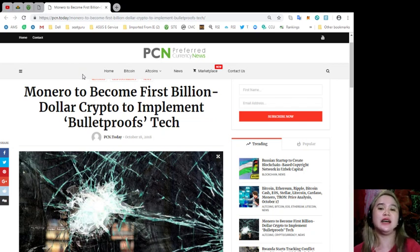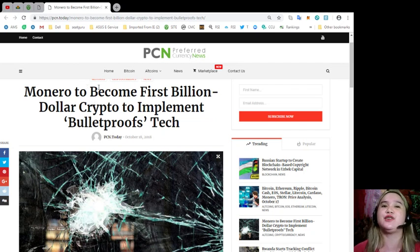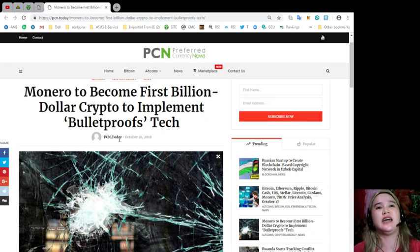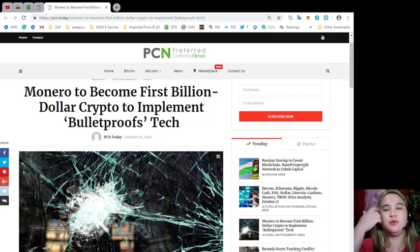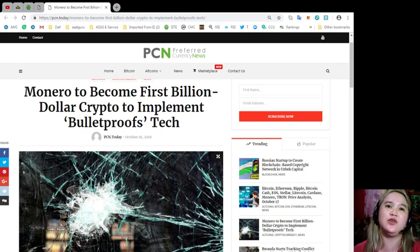There you go, guys. That's the news for today. That's brought to you by PCN or Preferred Currency News.